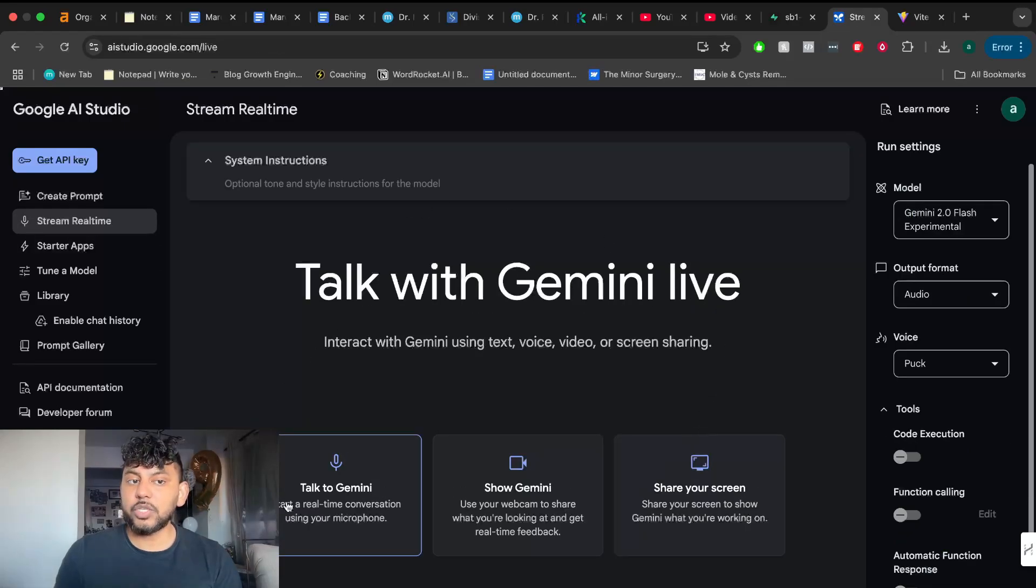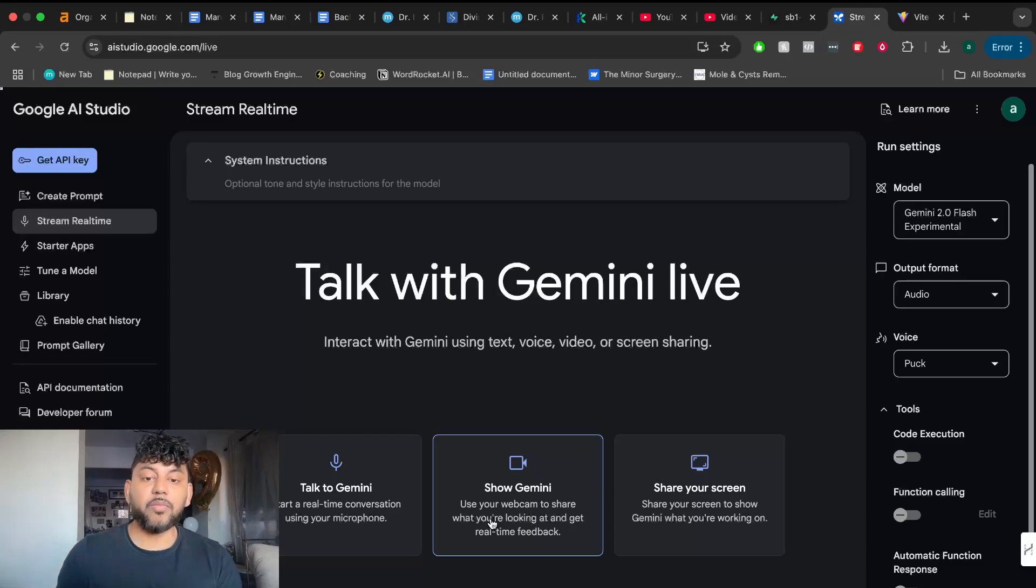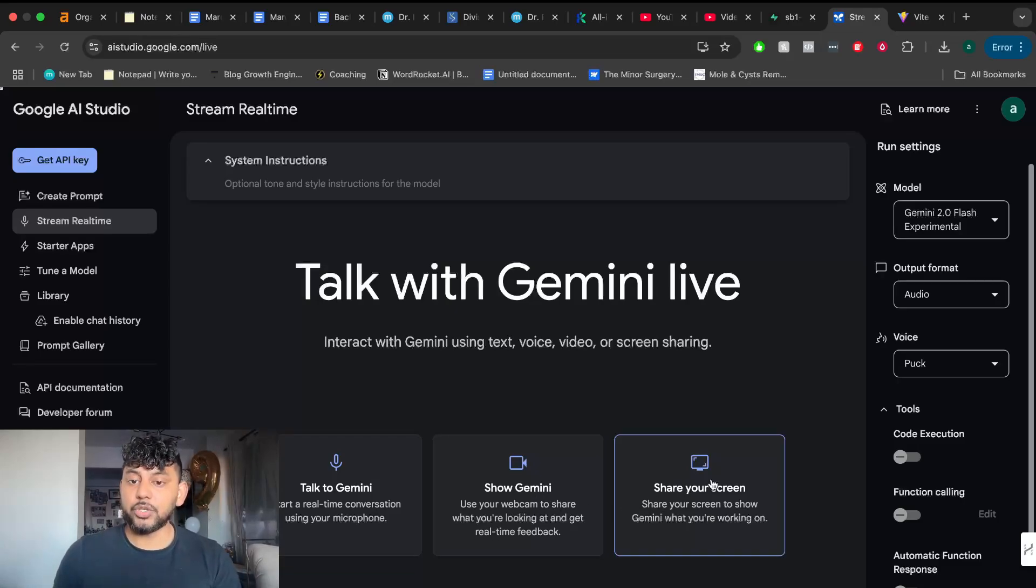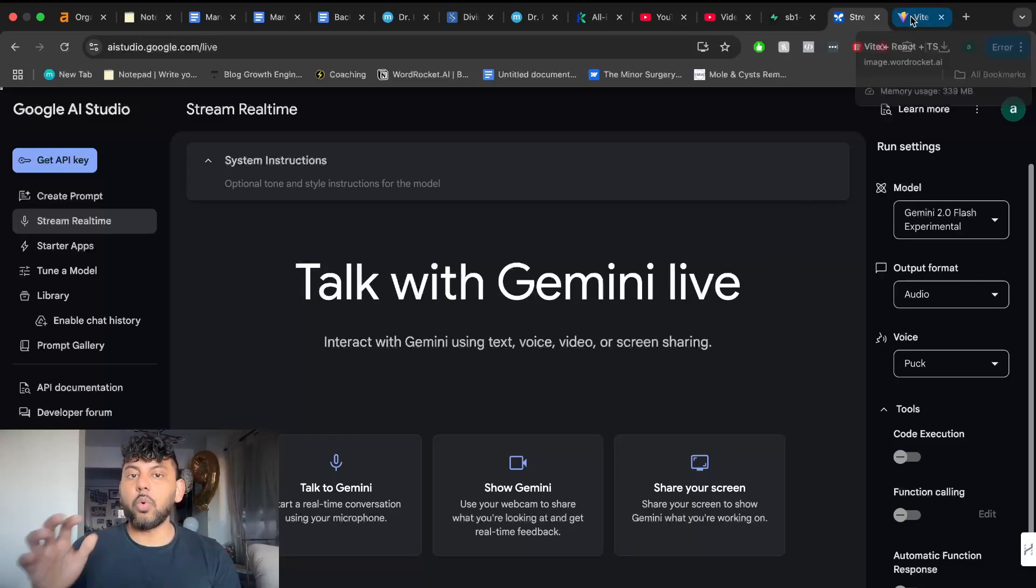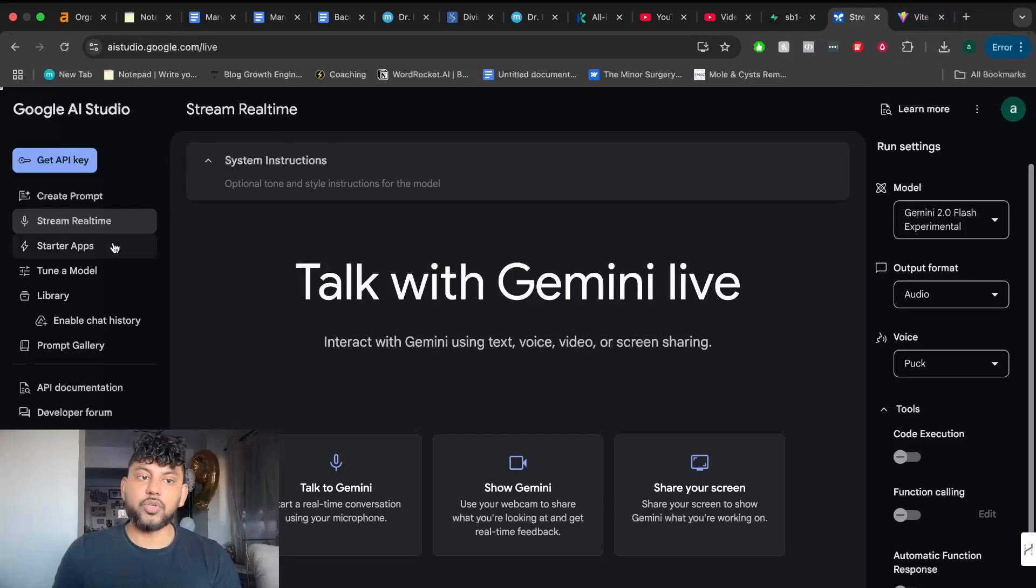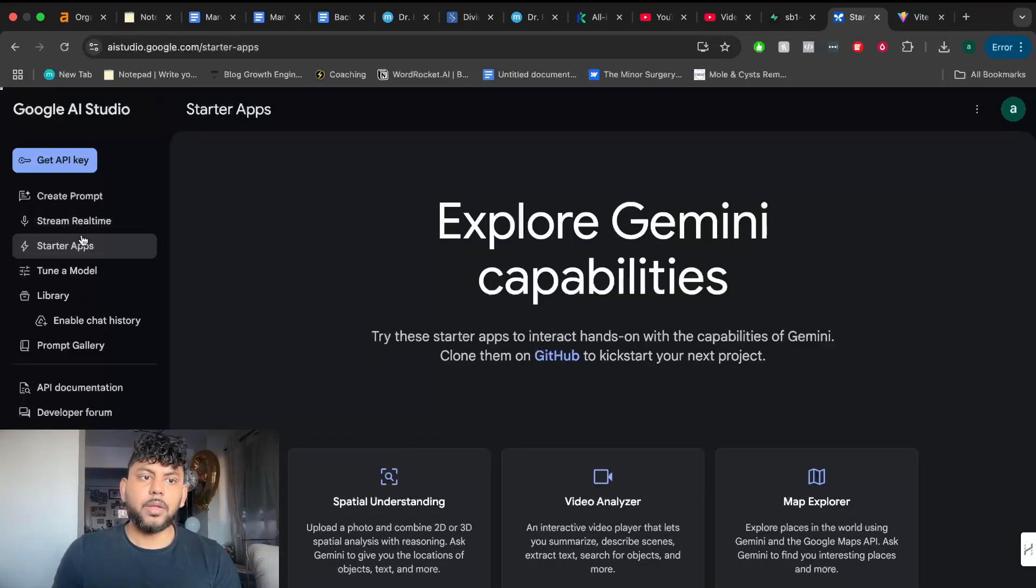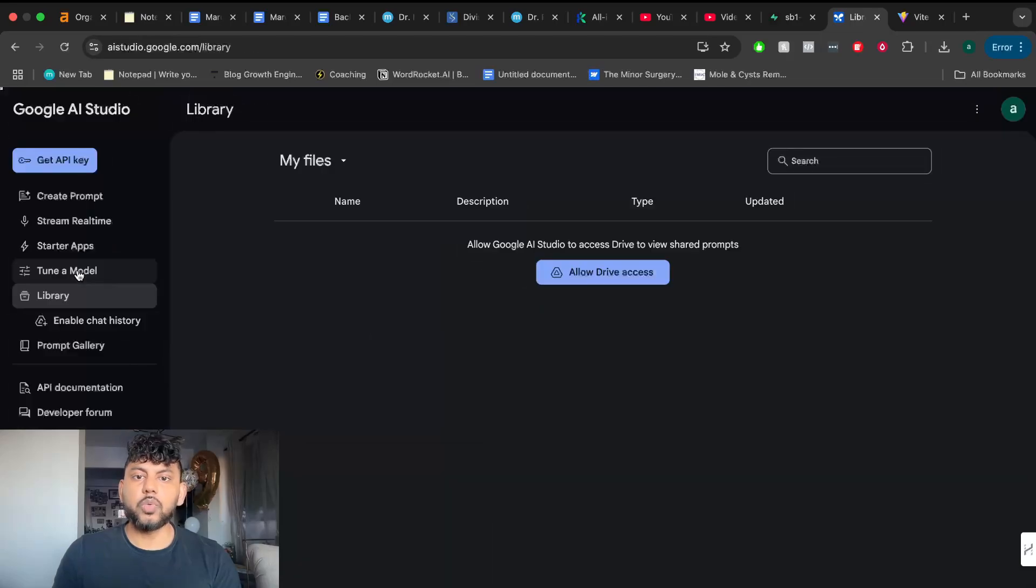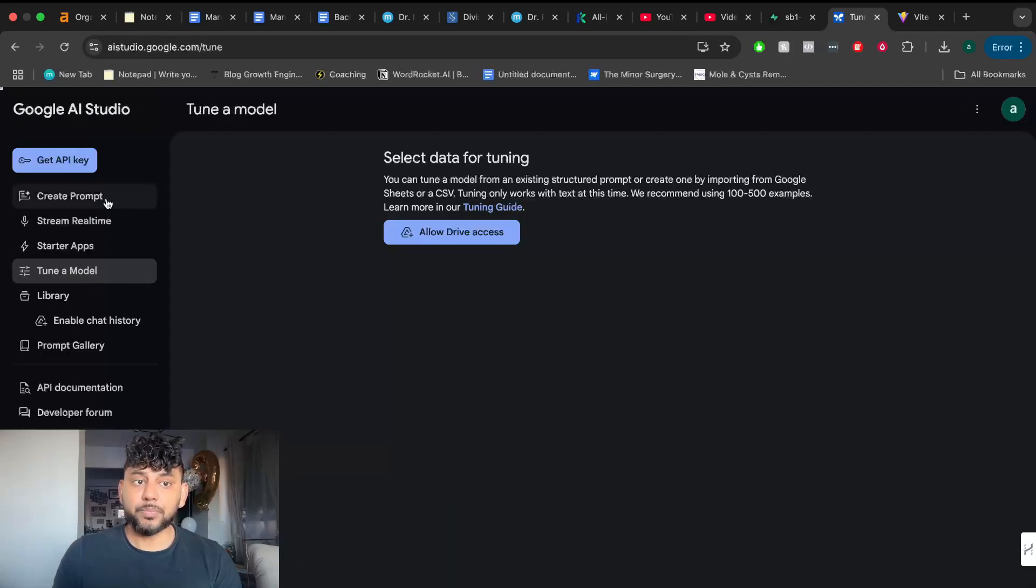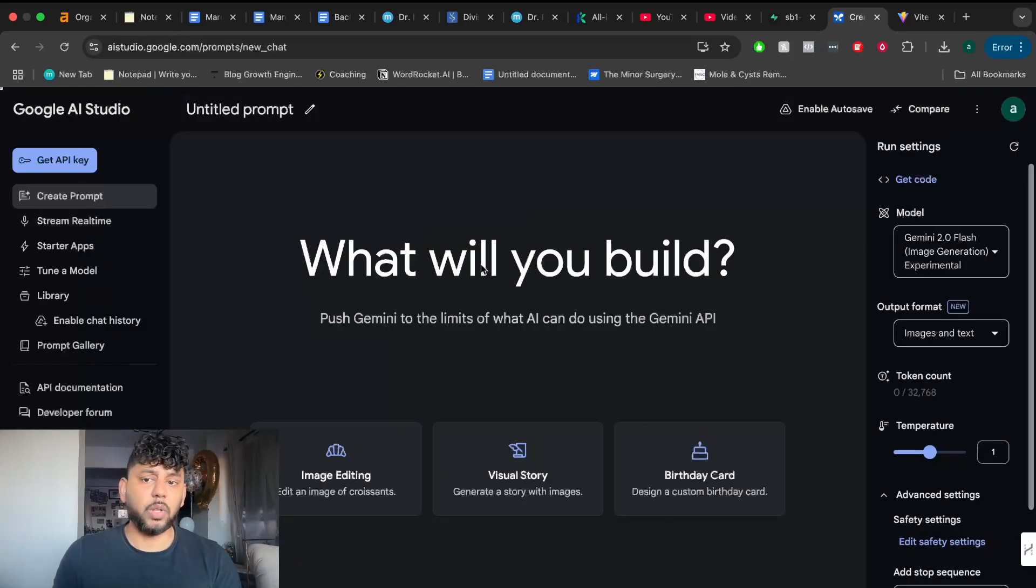There's also the stream real-time feature, which allows you to talk to Gemini using the microphone. You can also show Gemini your screen and it will be able to see your screen, walk you through what it sees, and troubleshoot any issues you may have. There's a couple of starter apps here, the library, and you can also tune a model using Gemini AI Studio. So a lot of developer-friendly tools which you can use.